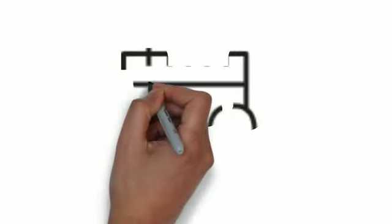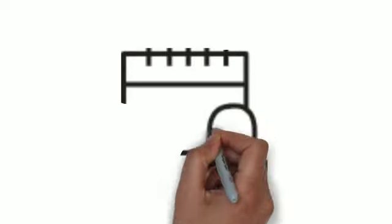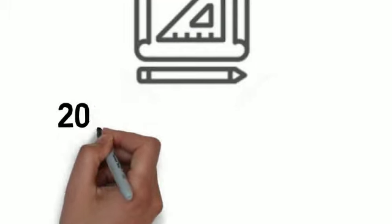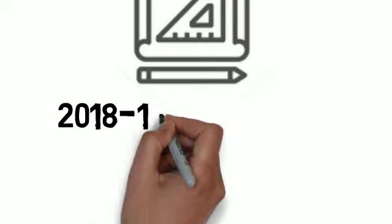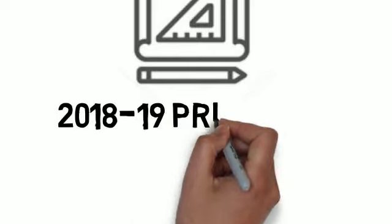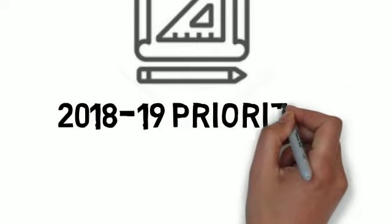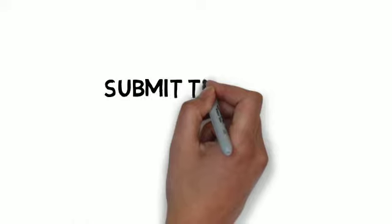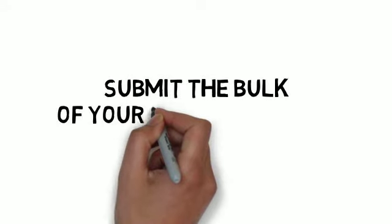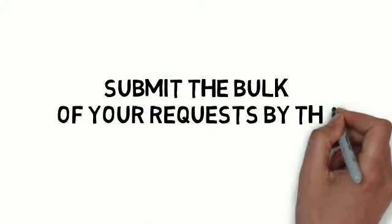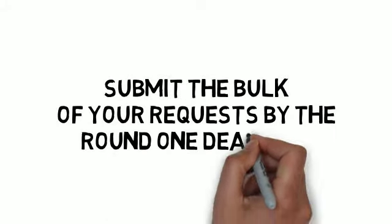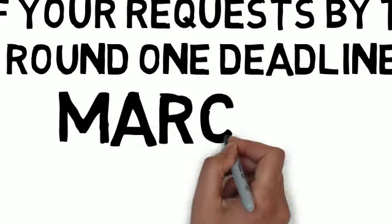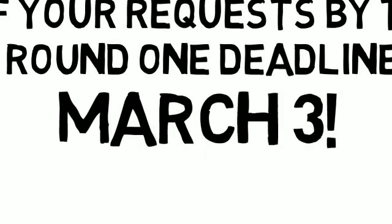It's important that you know that these deadlines matter and we will be asking you to consider how your requests meet the 2018-19 priorities for online course development. You should plan to submit the bulk of your requests for the 2018-19 academic year by the upcoming March 3rd deadline. Don't miss it!